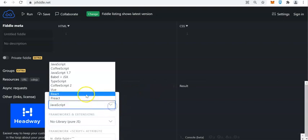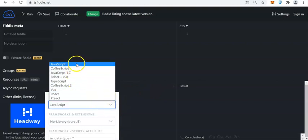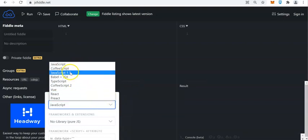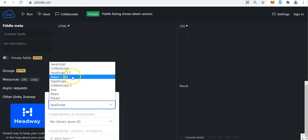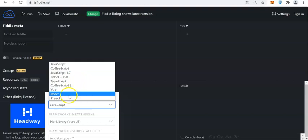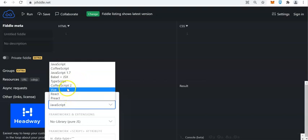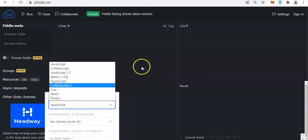In your JavaScript panel, you can use different types of flavor. You can use JavaScript, CoffeeScript, JavaScript ES7, Babel — this is your JSX compiler for React.js — CoffeeScript 2, TypeScript, and Vue.